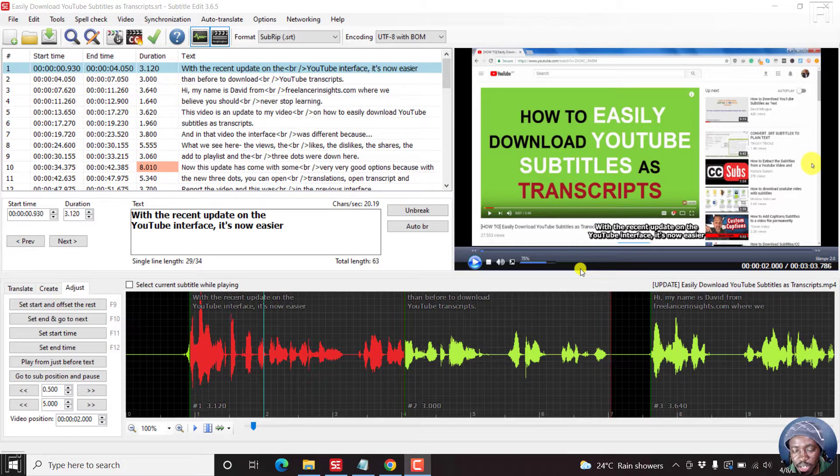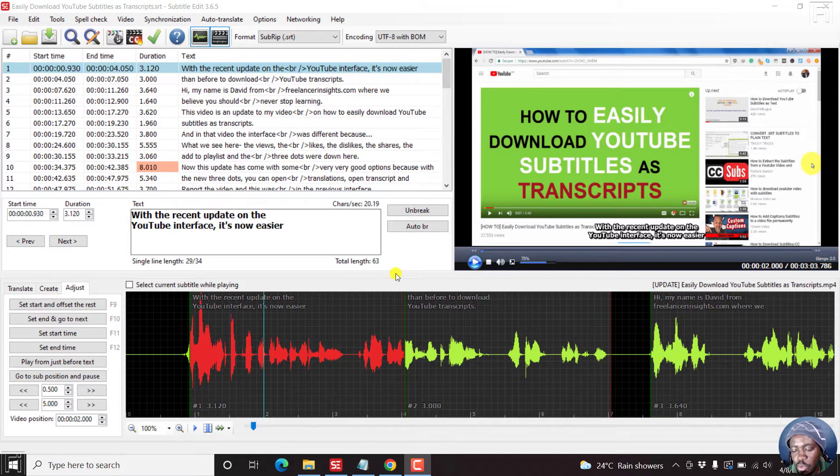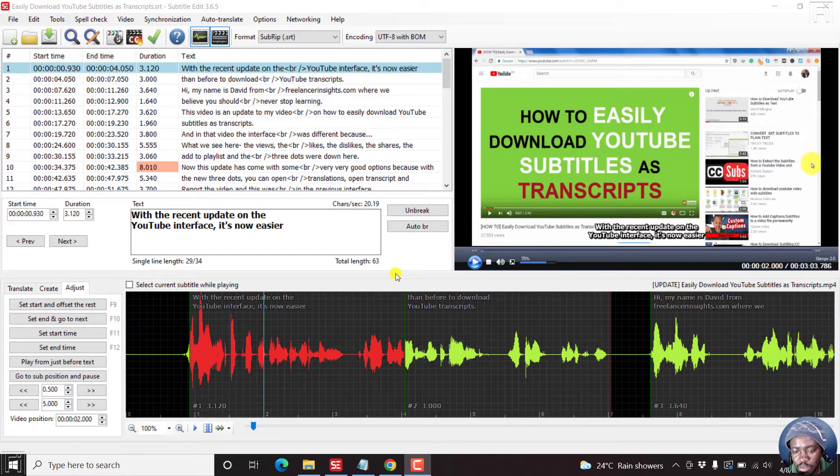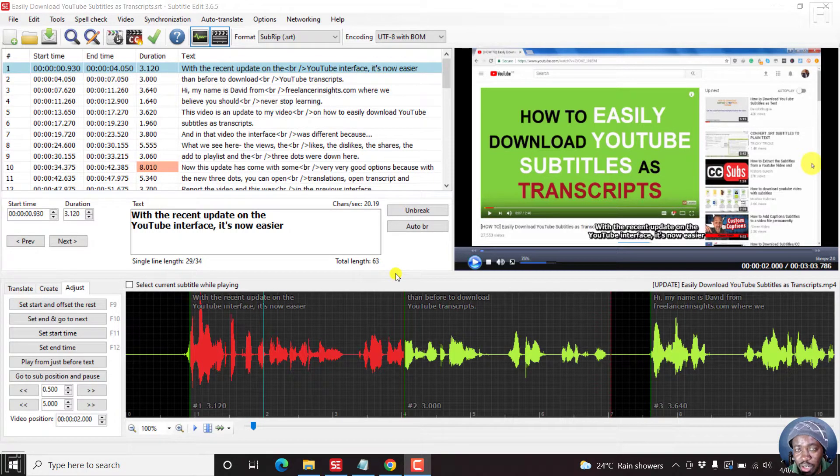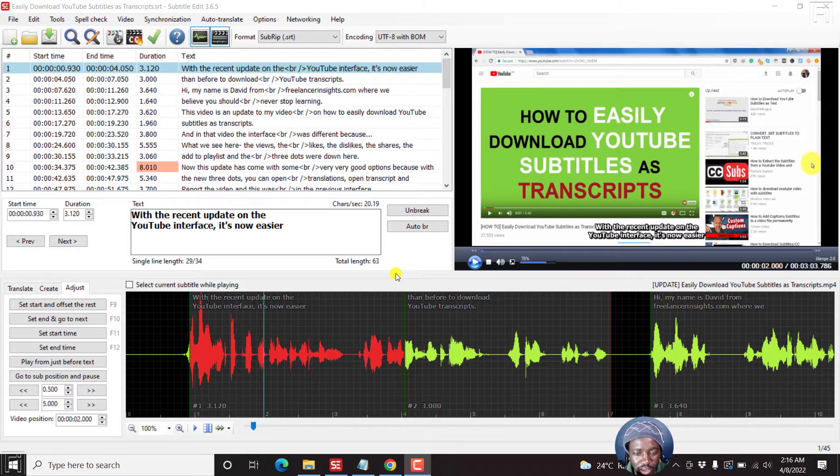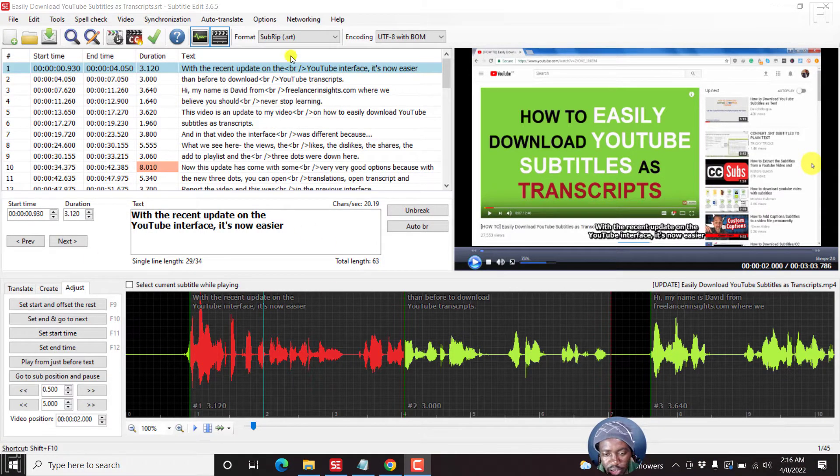I'm inside Subtitle Edit 3.6.5. And by default, we're using the default profile. You may not know this, but let me show you how you can access the profile. To access the profile, you need to click on Options.